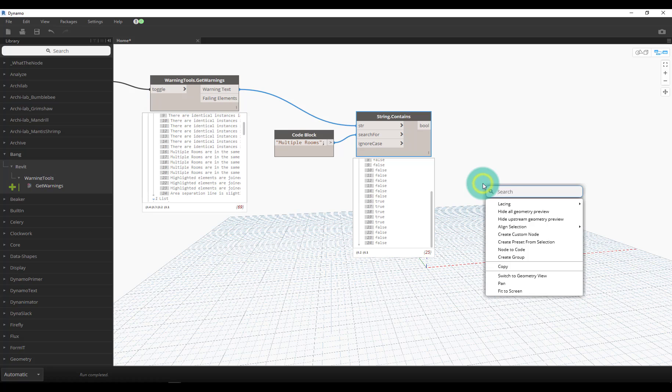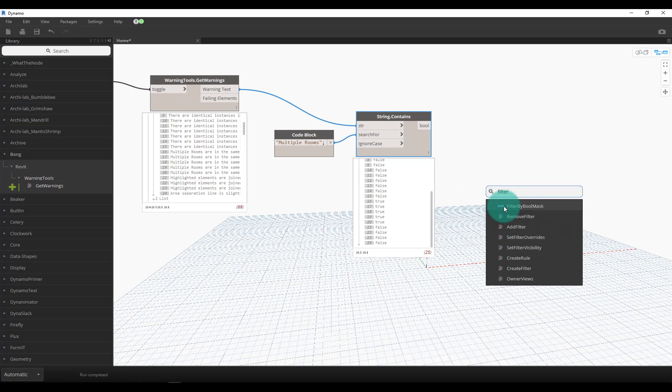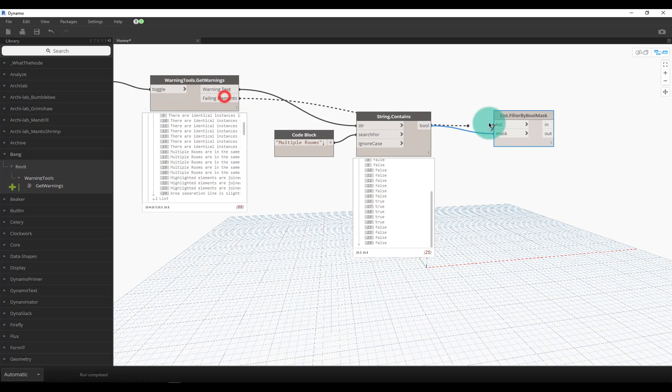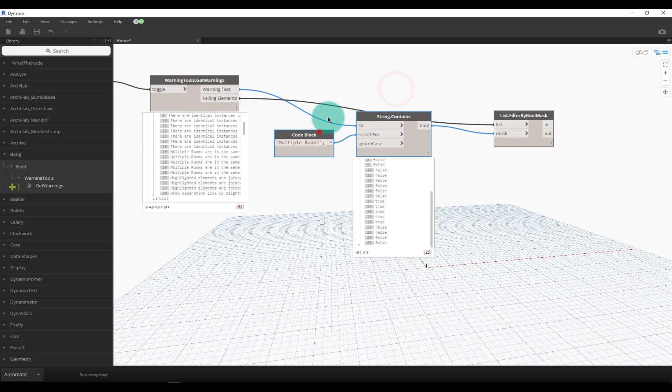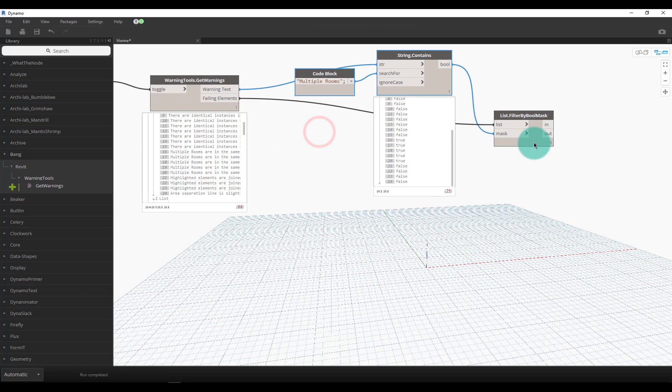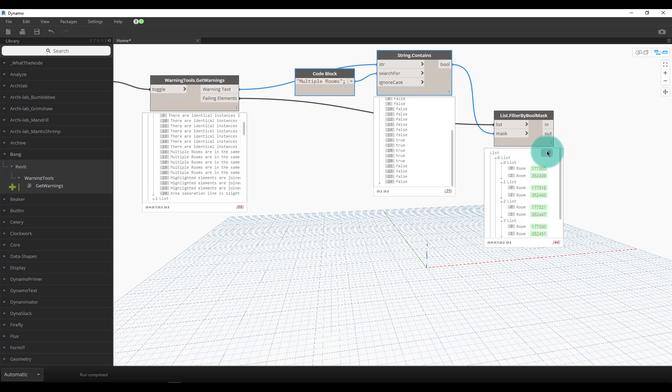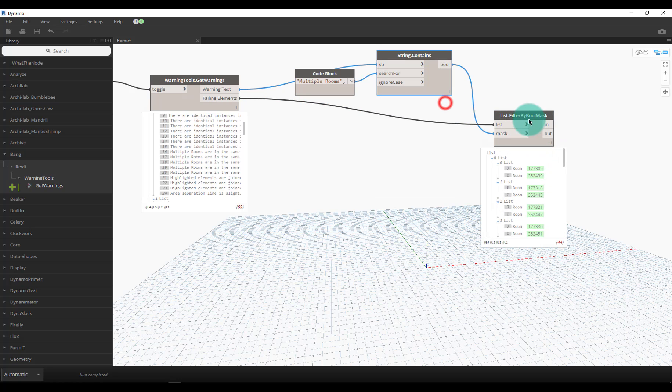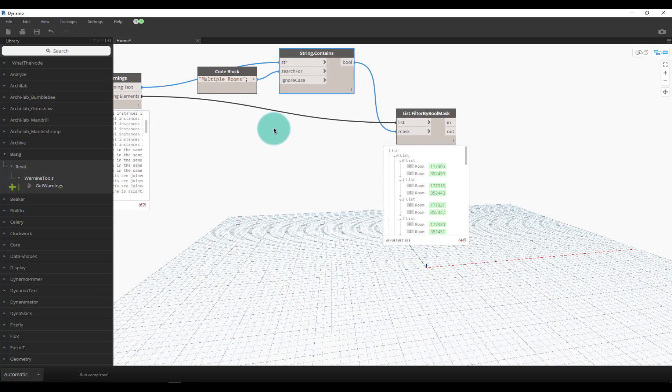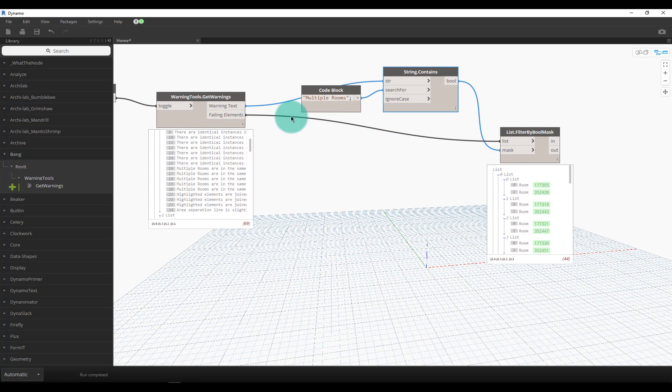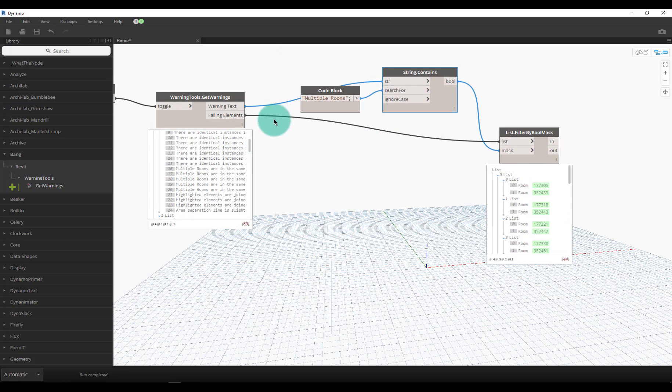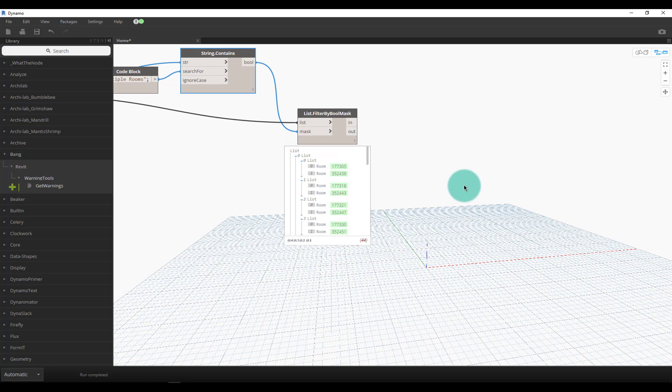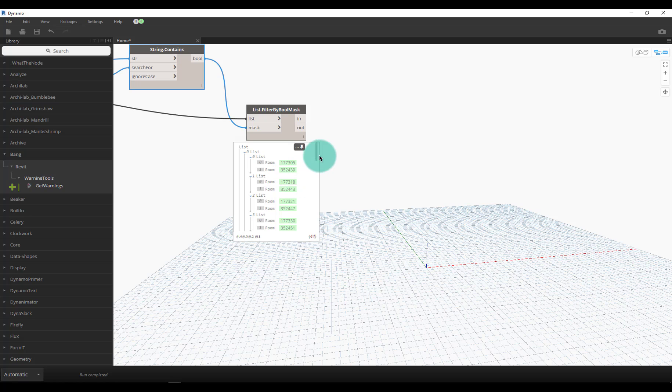From there we could do a filter by boolean mask, grab my failing elements output, and we could see that I now have all the rooms that were failing. I just filtered out my failing elements based on that criteria. I kind of want to make this a little more adaptable to where maybe you choose a warning or something, but for now this kind of works. We don't want to just delete all these rooms - that's not really what we want to do.